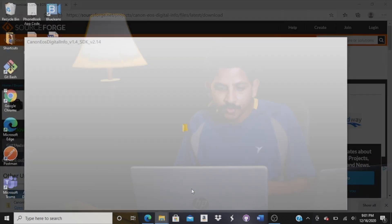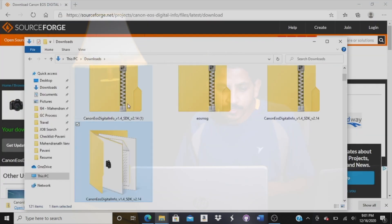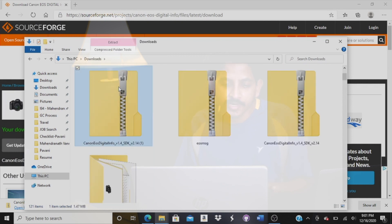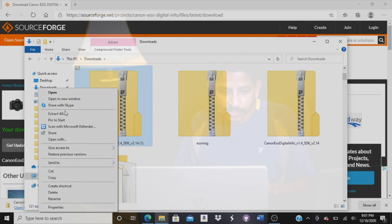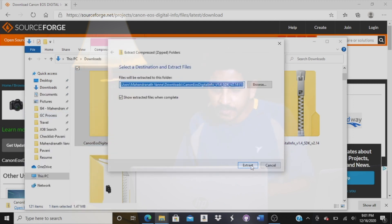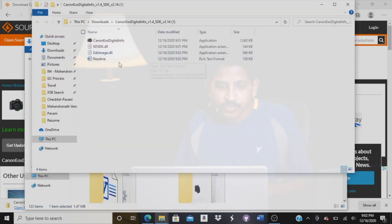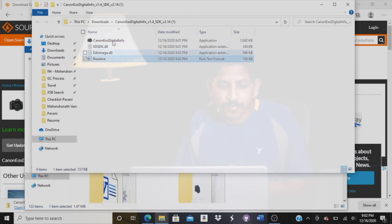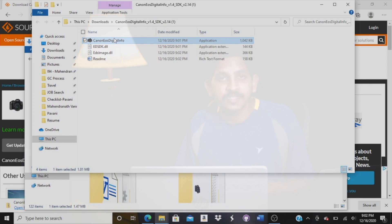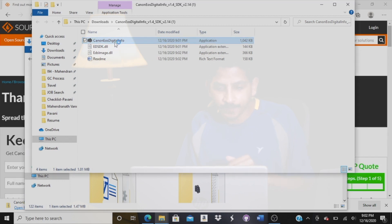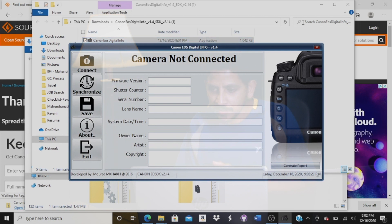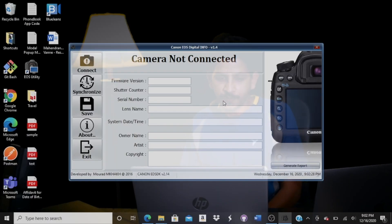Now we just have to go there. We can download the zip file. Extract all — we can just extract all. We can just extract it. So basically there is a direct application; you can double-click the file to run the file. So this is it. I am going to minimize it, only for this particular application. So this is the software.